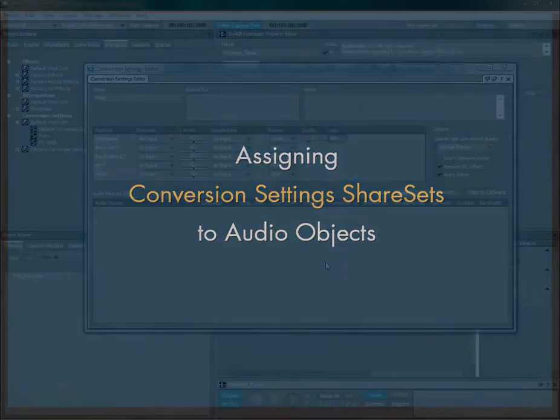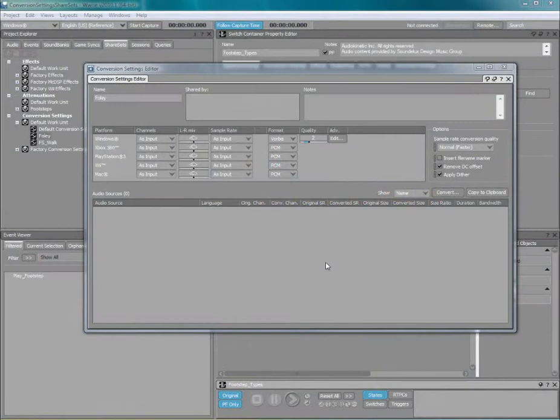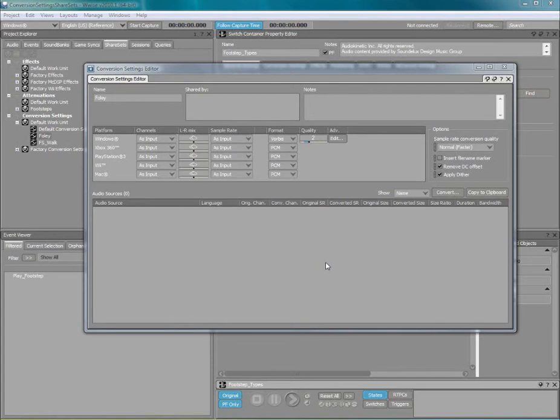Now that we have created the conversion settings share sets, we can apply them to the audio structures within our project. In this example, we want to apply the Foley conversion settings share set we created earlier to the top-level parent object of this footstep hierarchy.